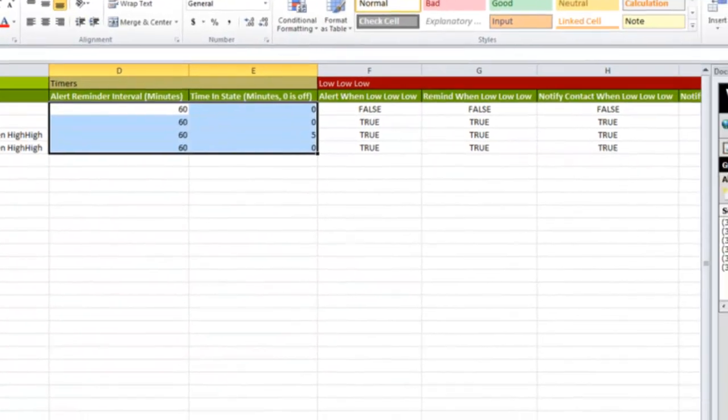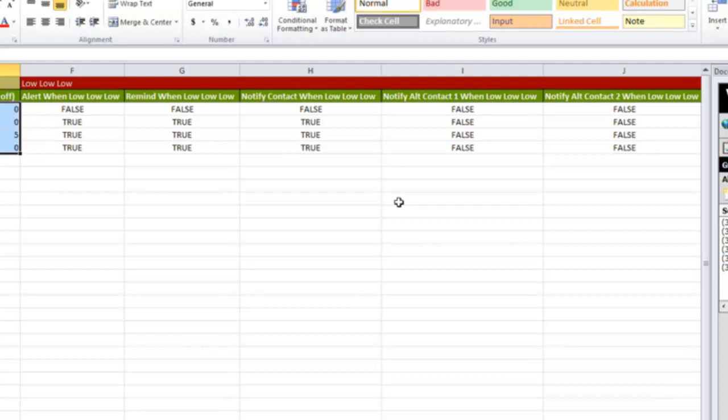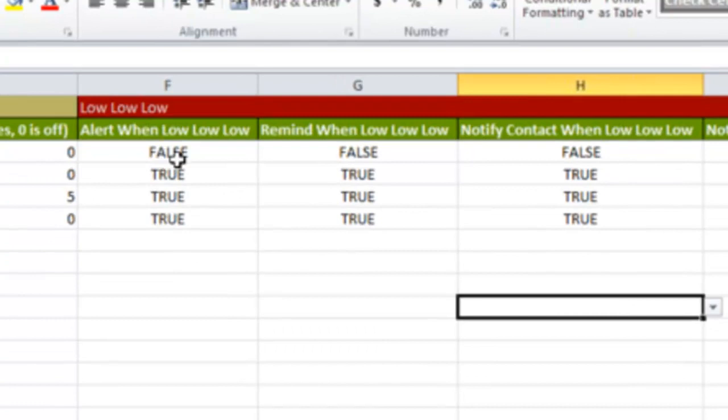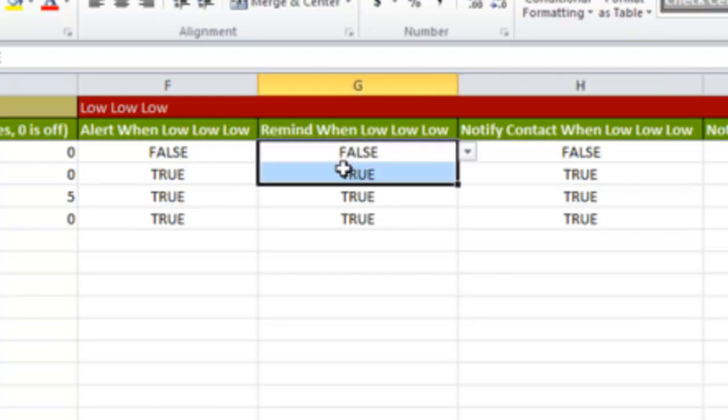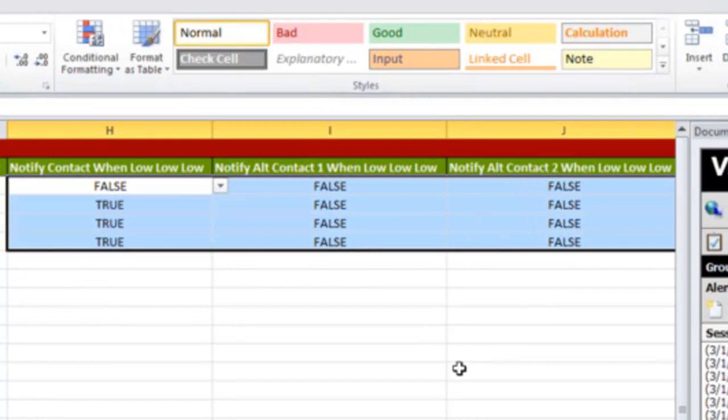The next set of columns, there's five of them here, and they're the same for all of our statuses. The first two basically tell you, do I want an alert when the KPI goes into this particular status, and do I want a reminder? So you can alert on individual different KPI statuses. The next three are who do I want to notify. We have your main contact and two alt contacts. You set up here true or false, do I want a contact to know about this when it gets in this particular state? Do I want the alt contact or the secondary alt contact to know about this? Or all of them, or none.